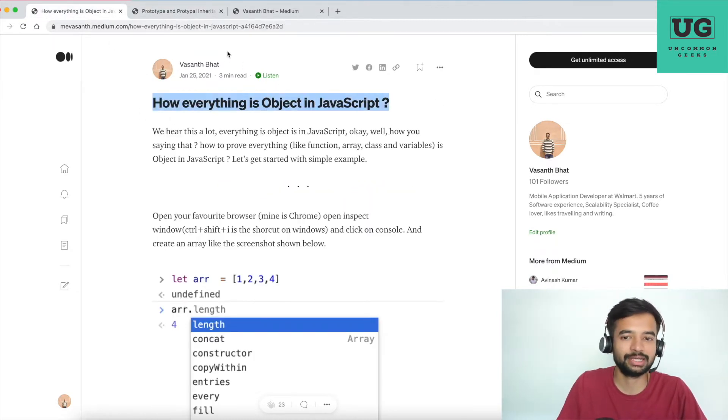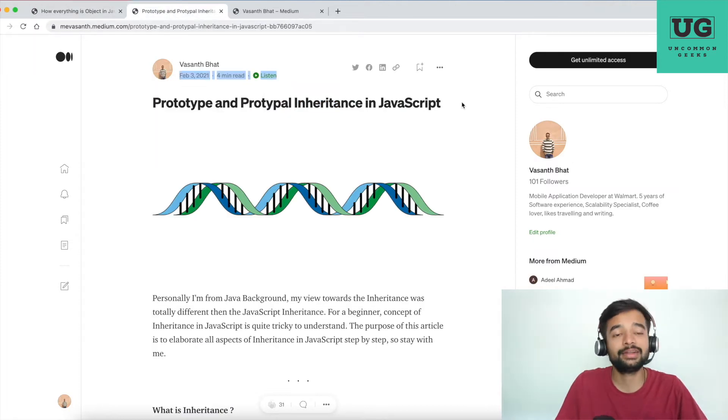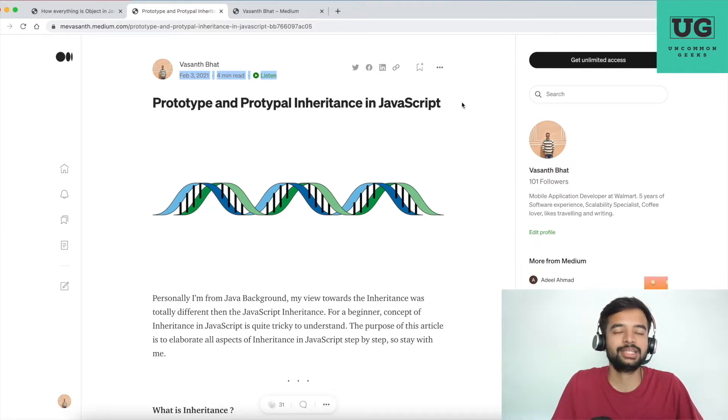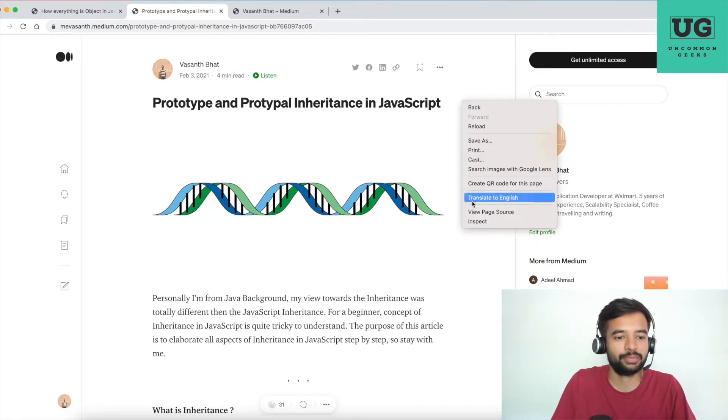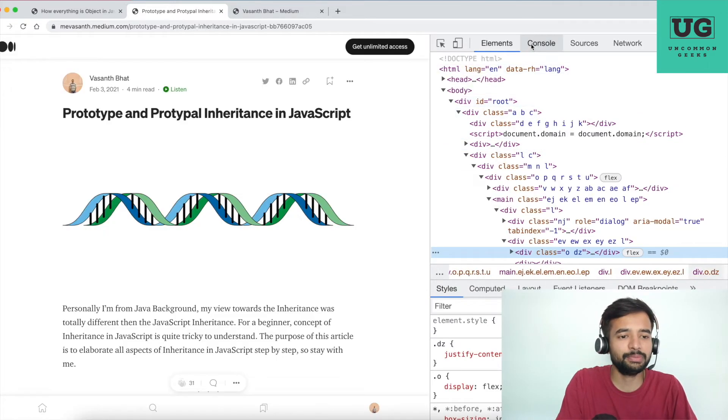My purpose of opening Medium blog is because you need to know two very important topics: how everything is object in JavaScript, and prototype and prototypal inheritance in JavaScript. These two are the very fundamental topics for you to understand how built-in functions are accessible for a particular programming construct. For example, let me zoom in a bit.